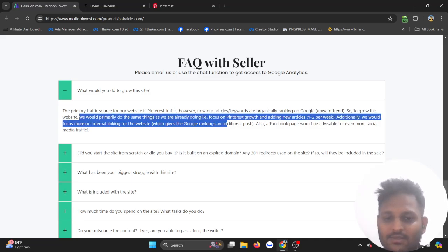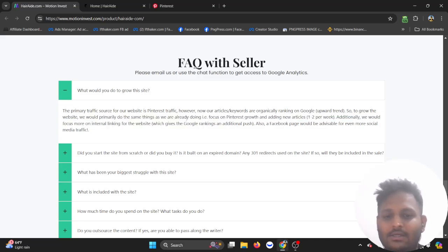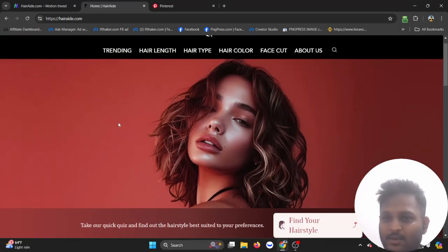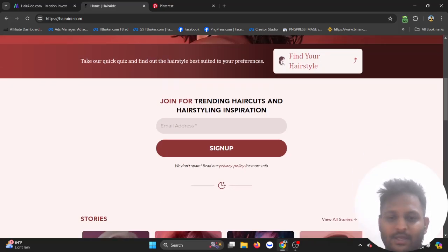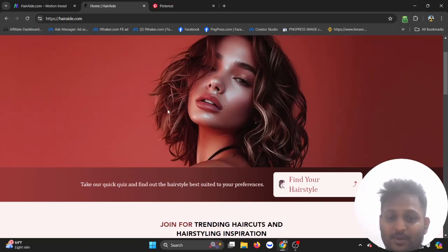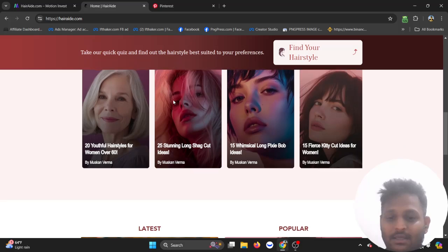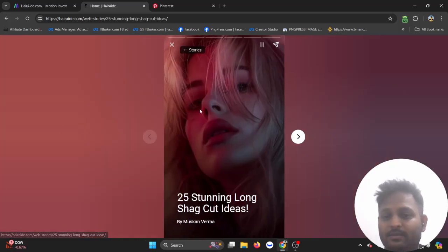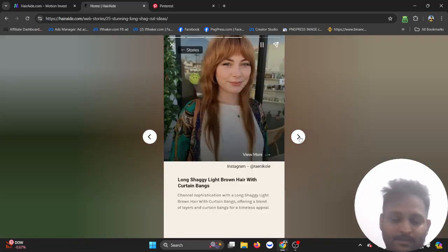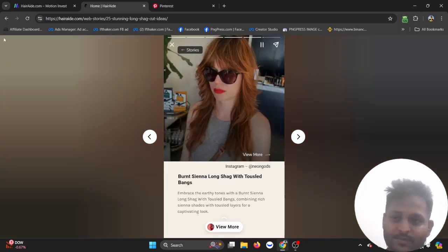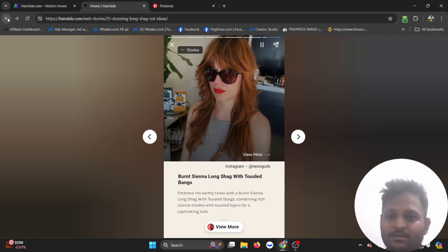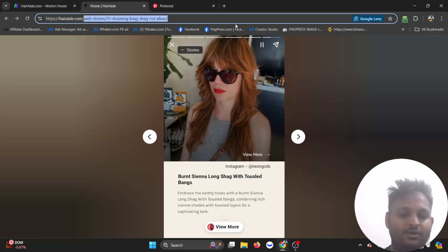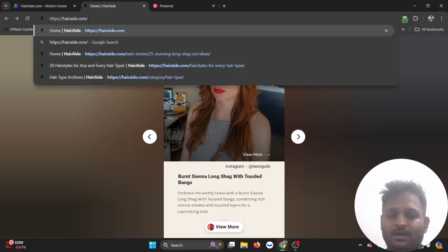They are just growing in Pinterest and everything. If we go to their website, this website is based on the beauty niche, and here they have beautiful web stories. Let's see their articles.